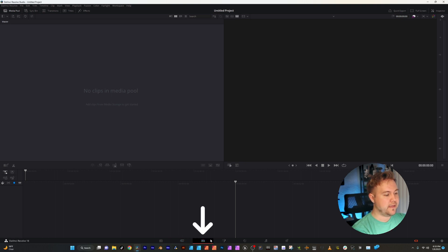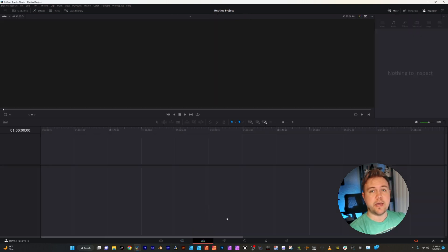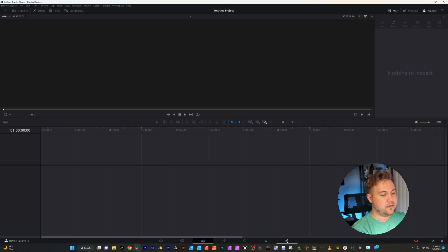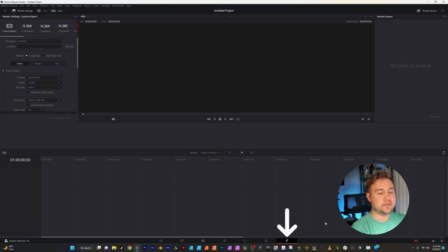The Edit tab, this is where you're going to be editing everything. And then the Deliver tab, and this is where you're going to export.